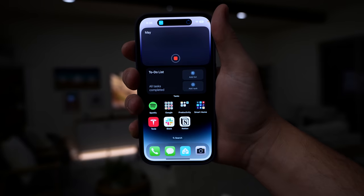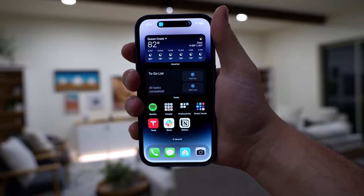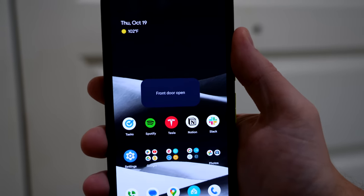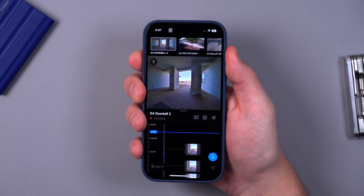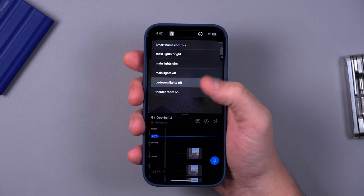There are so many hidden smart home features on your phone right now that you probably don't even know about. I was surprised at some of the things I uncovered and I can't wait to show you.